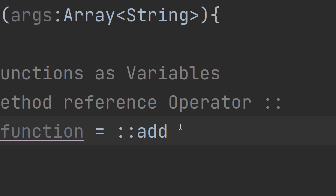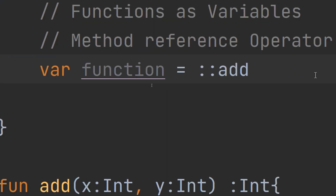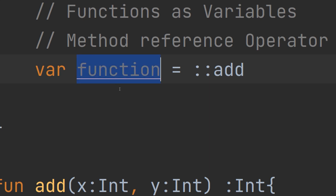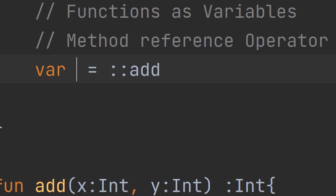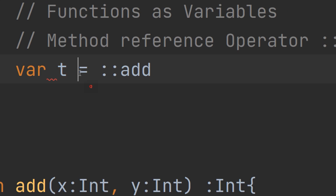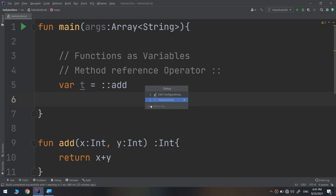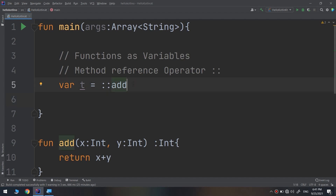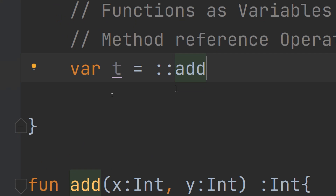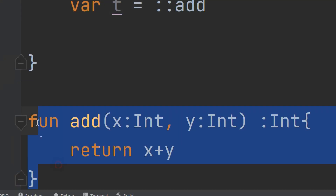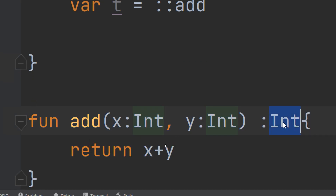From the `add` function you assign it, the function variable is of a function type that takes two parameters and returns an `Int`. Let me rename it as `t`. So the variable `t` is now a function type that takes two parameters of type integer and returns an int. This may sometimes be confusing, especially if you have experience in Java or other programming languages, but please concentrate. I have created a function with a returning type of integer and two parameters.